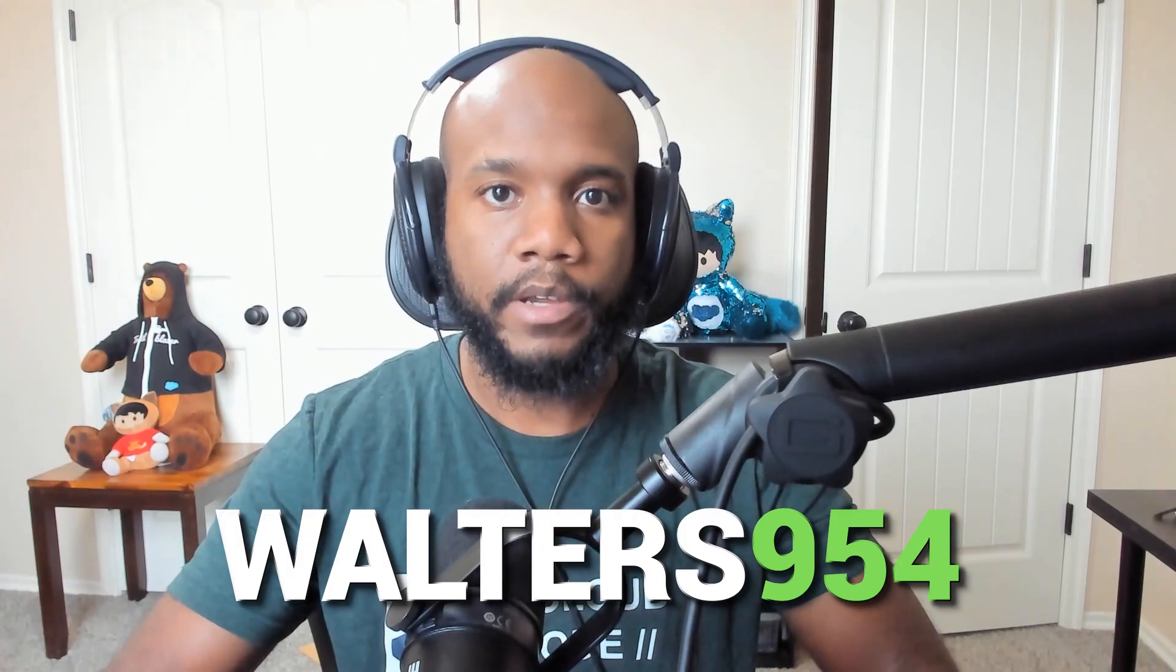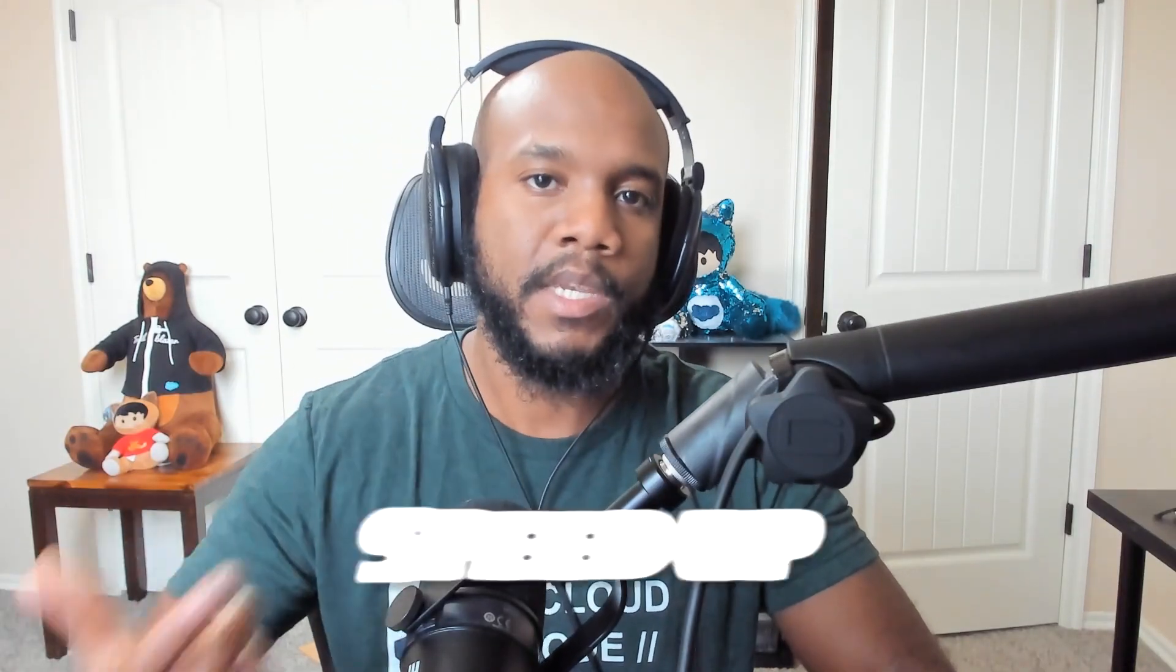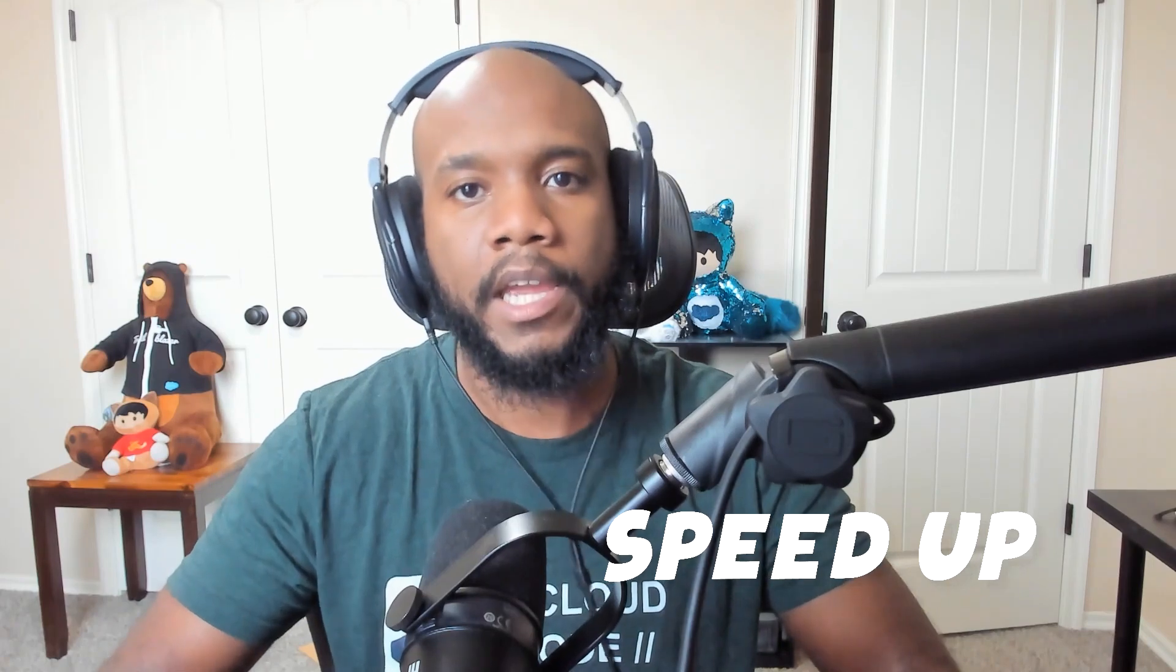If you didn't know, I'm Walters954, 18 times certified Salesforce developer, and I like to talk about code and Salesforce in general on this channel. In this video, let's learn how to do this parent child insert so you can speed up your Apex development.